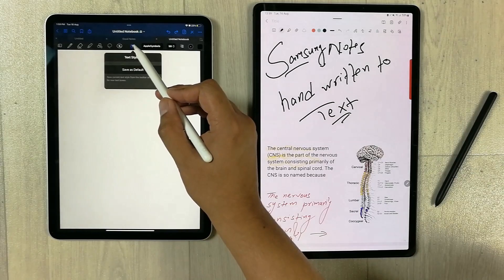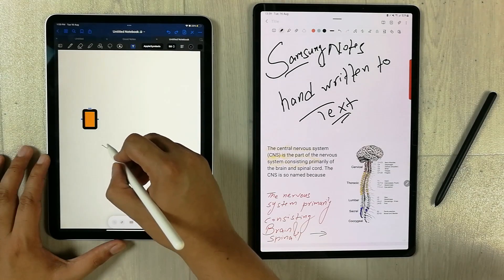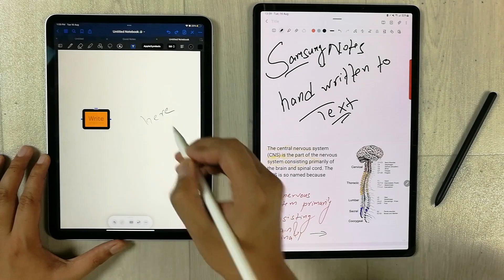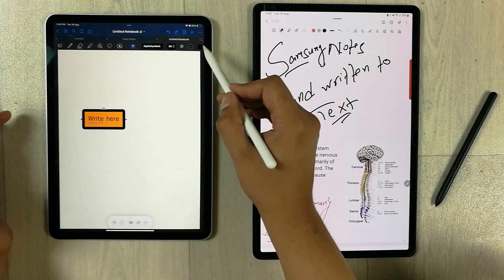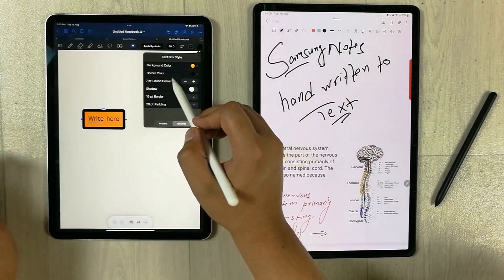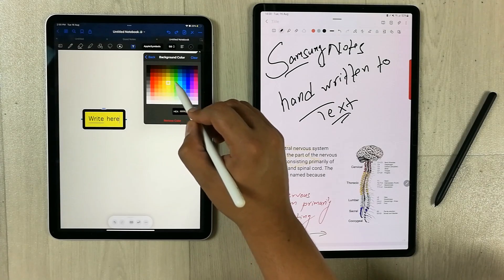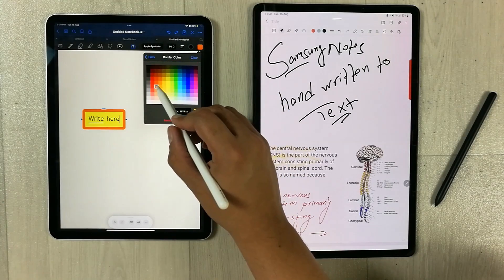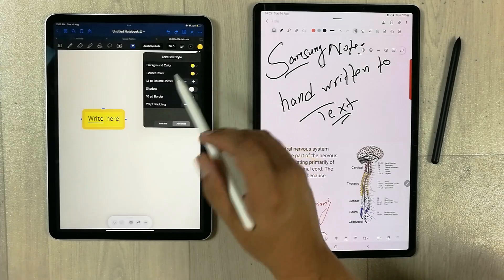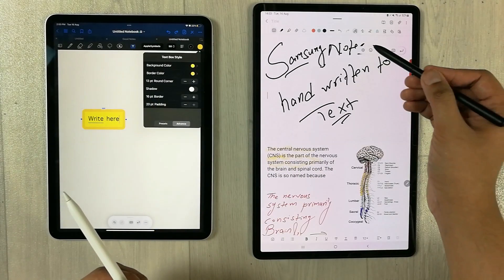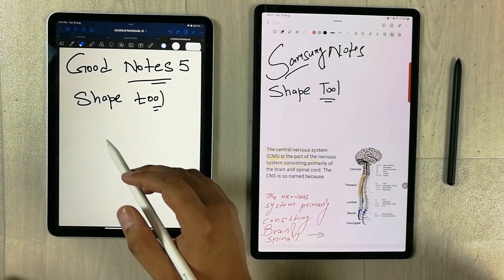The next feature is the handwriting-to-text tool. Both apps have it, but GoodNotes 5 has something special. After converting handwriting to text, GoodNotes 5 also gives you options related to borders and background color — you can change the background color and the border color, which makes your notes more interactive. Samsung Notes also has the handwriting-to-text tool, but it does not provide background color or border color options.